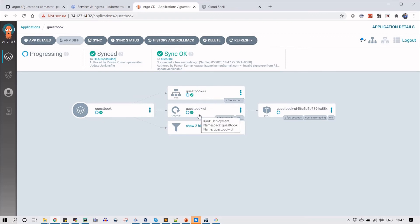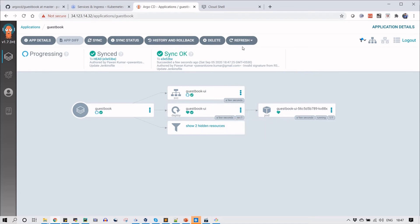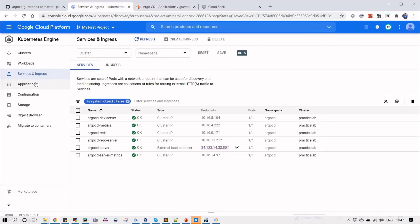It will start synchronizing or it will start creating the application onto the Kubernetes cluster. You can see the status here. It is deploying. The first part is deployed - deployment is done. Now the service part is in process, so it is creating a service.